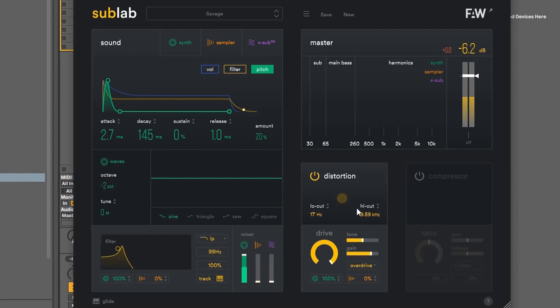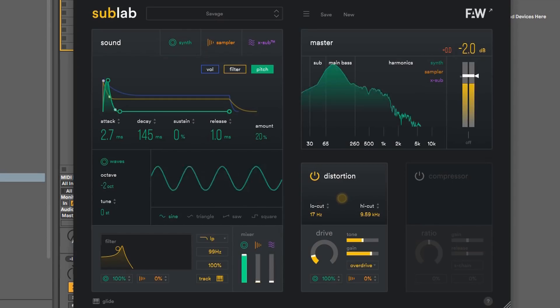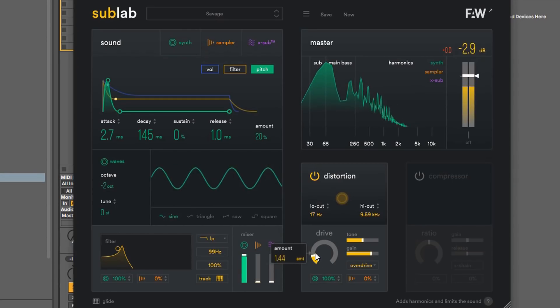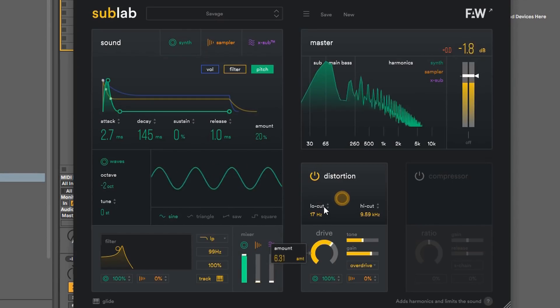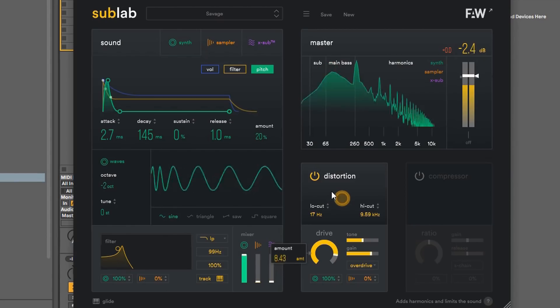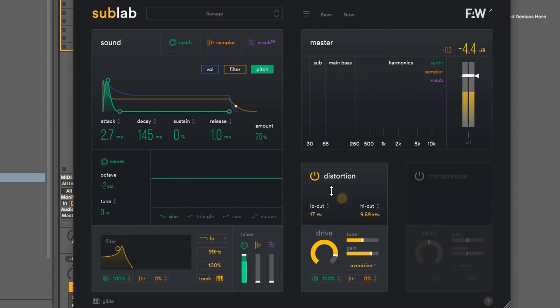So you can really deep-dive in, and then you have the drive section, of course, less drive, less distortion. More drive, more distortion. And you have tone and gain. So let's hear that.